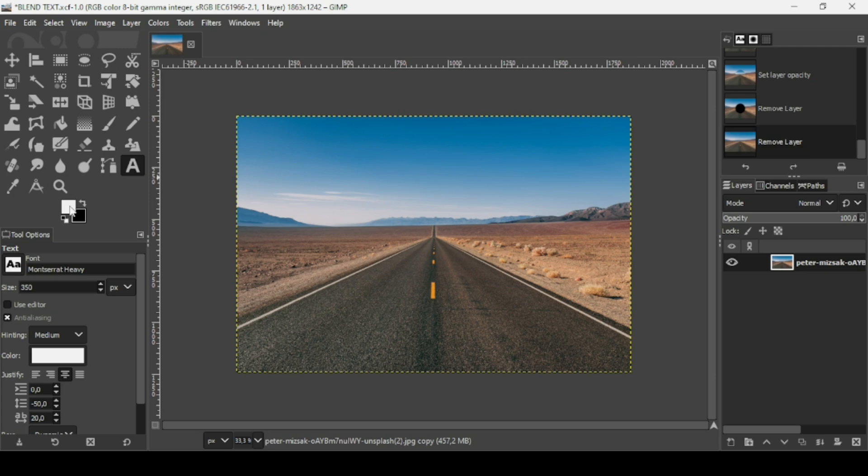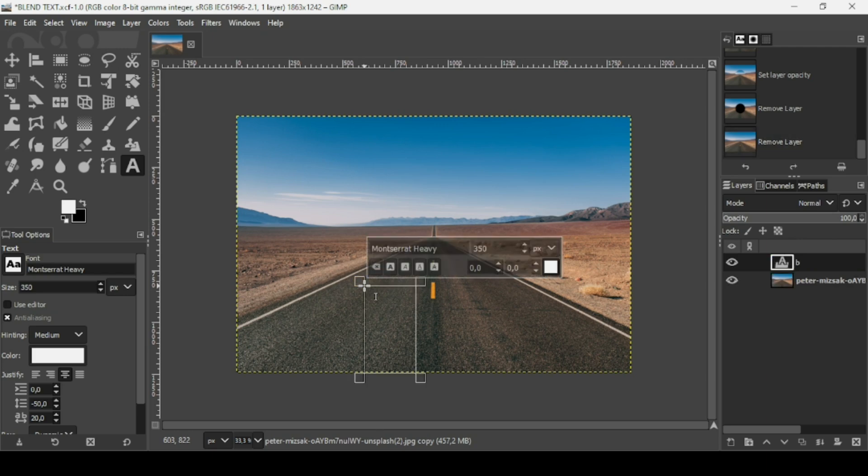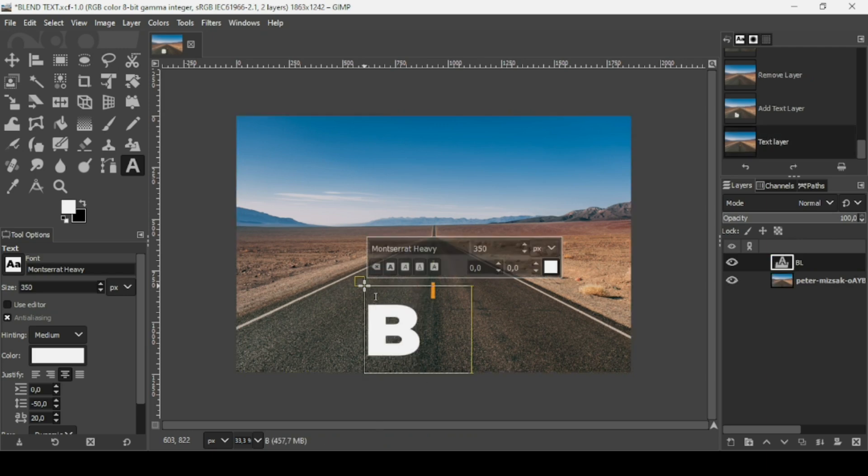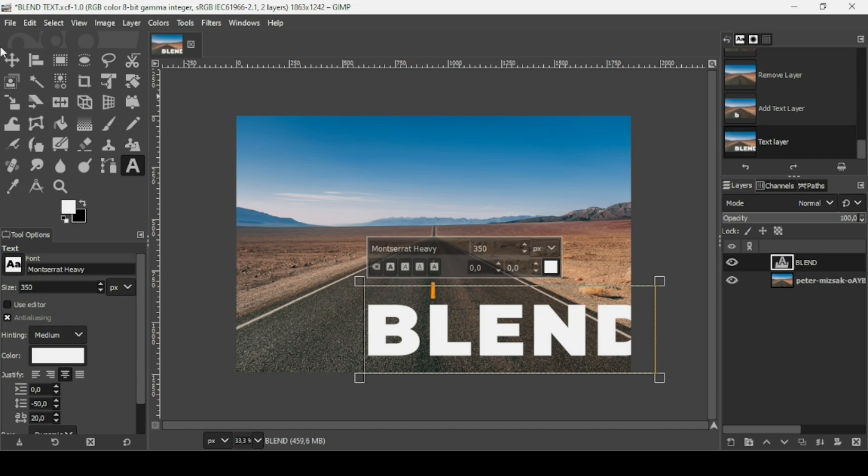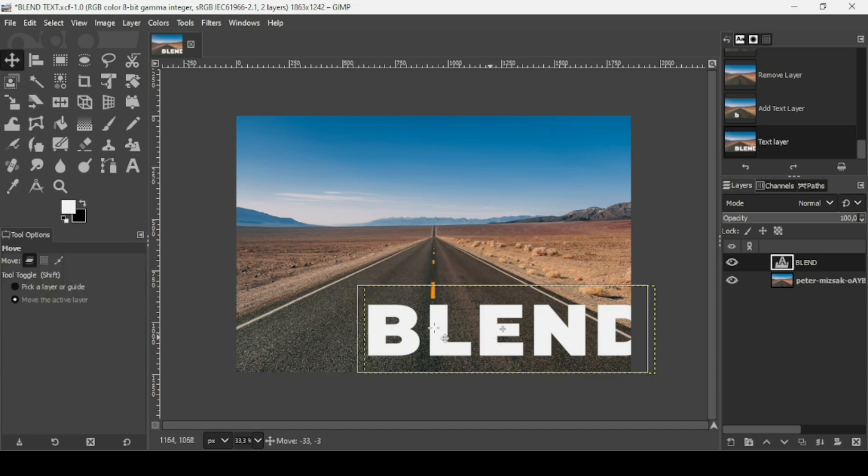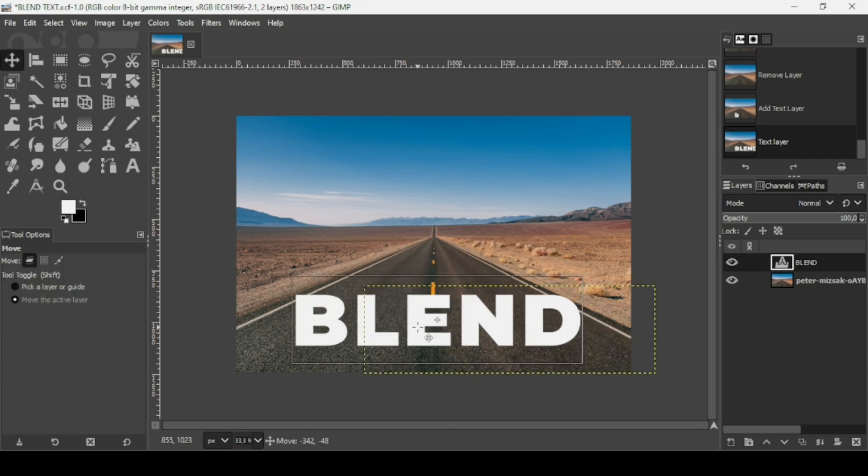Now make sure the foreground is white since you want white text, then left click here. I'm going to type my text. Here it is. Select the move tool and now I'm going to move it here.